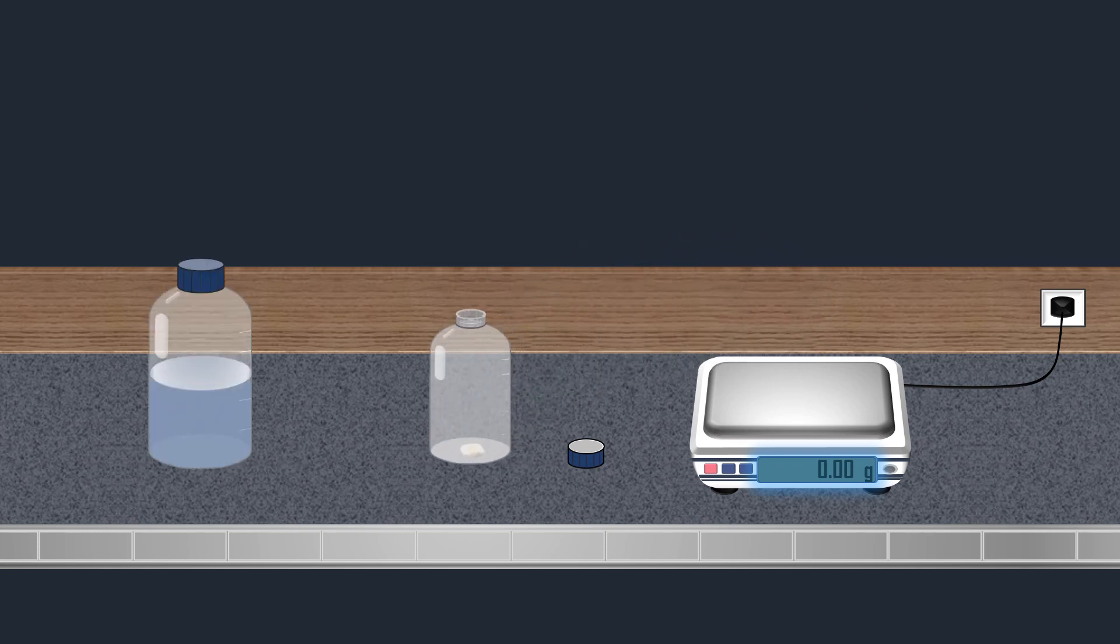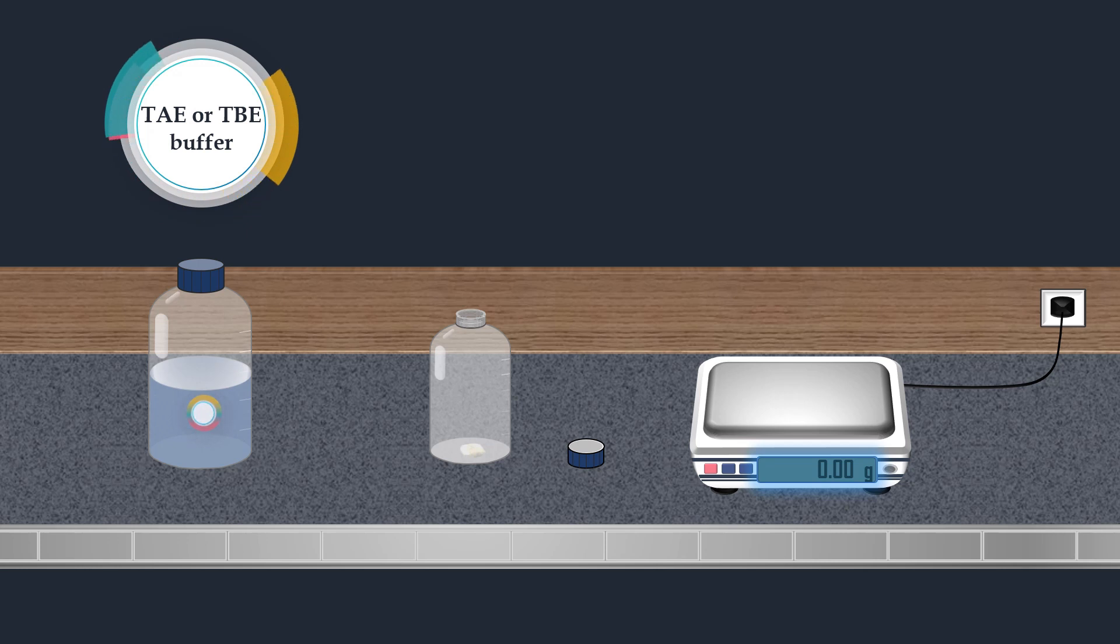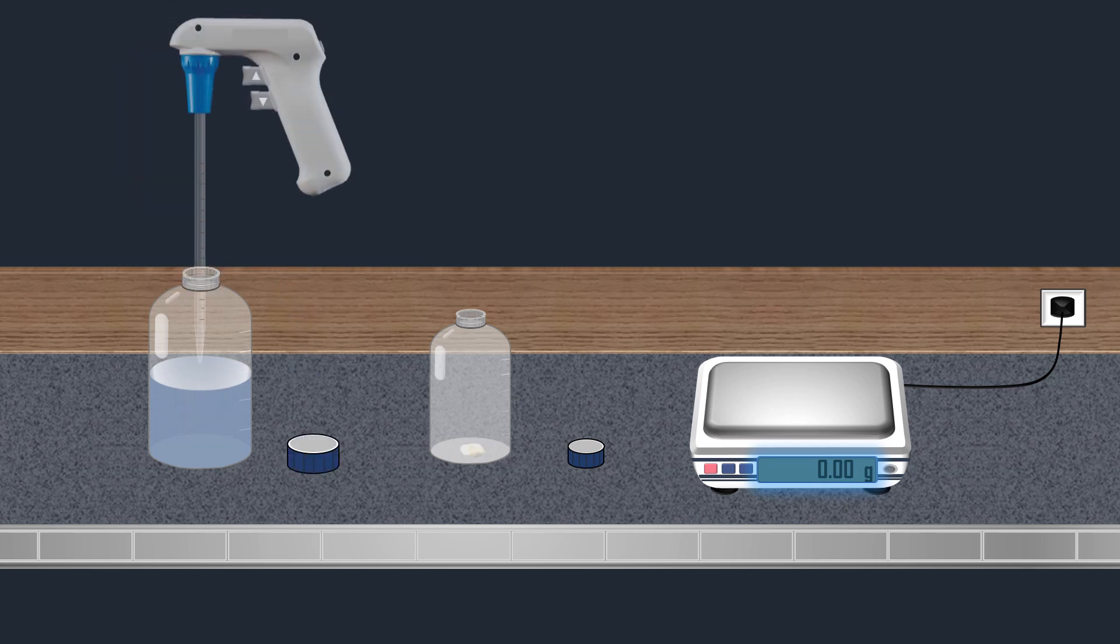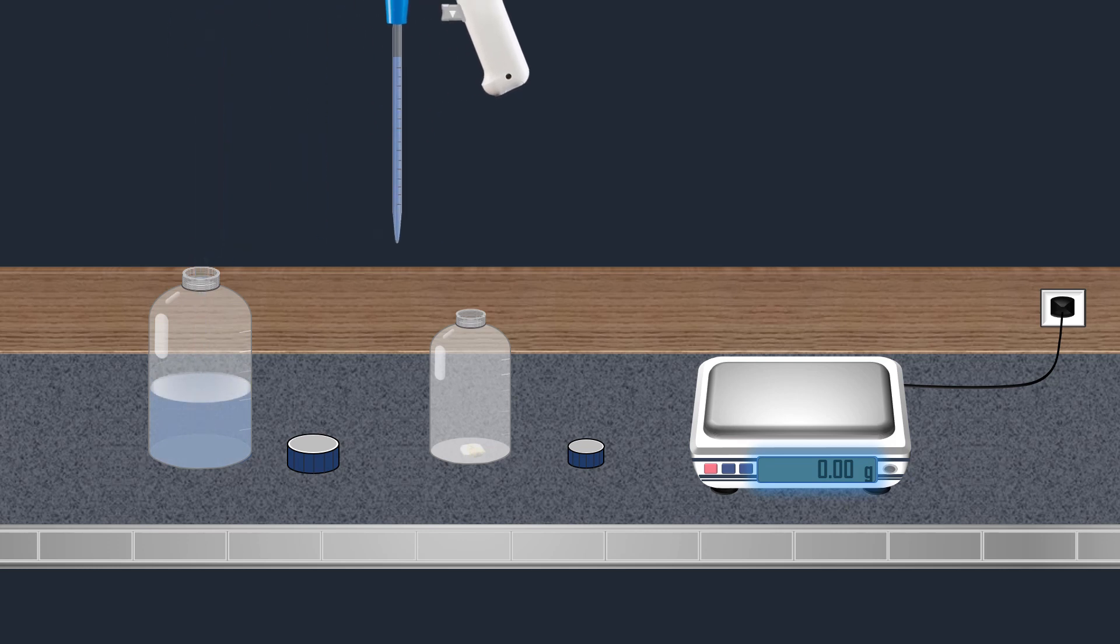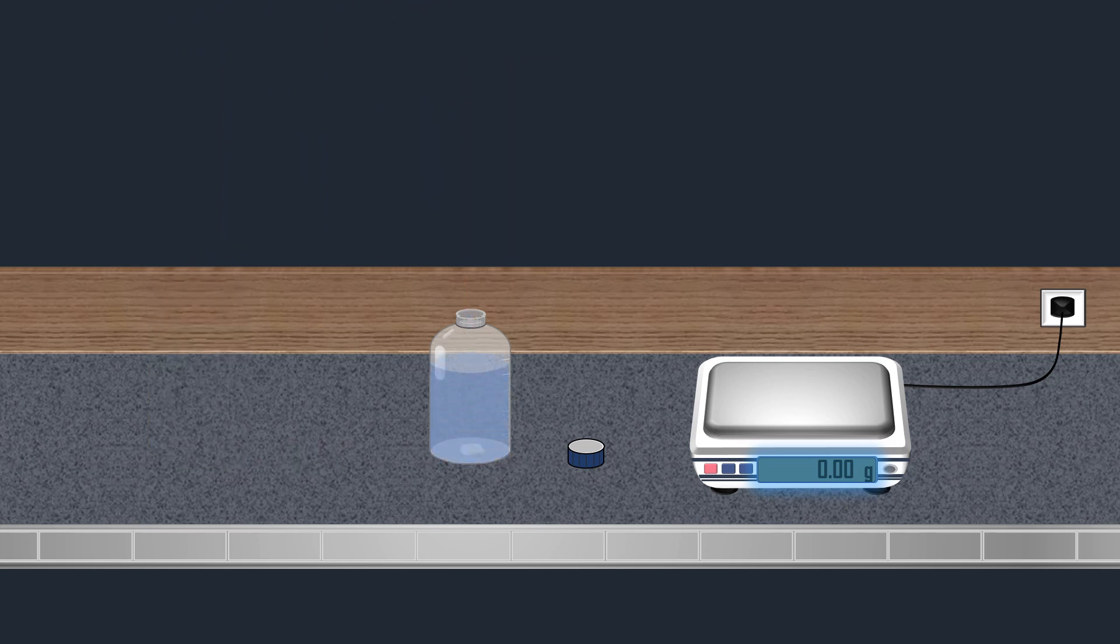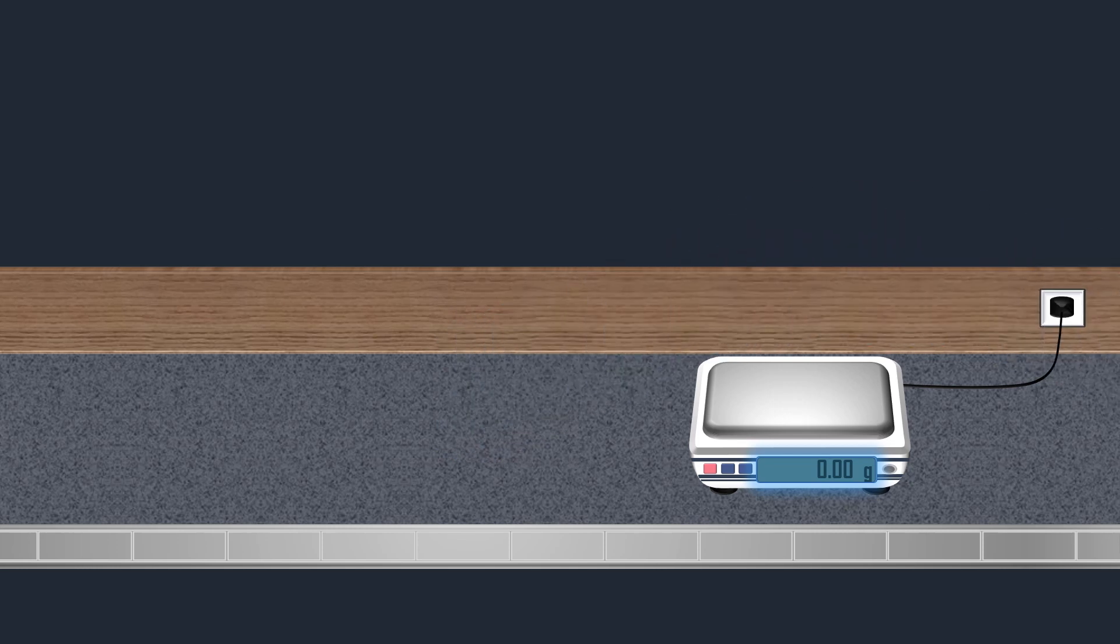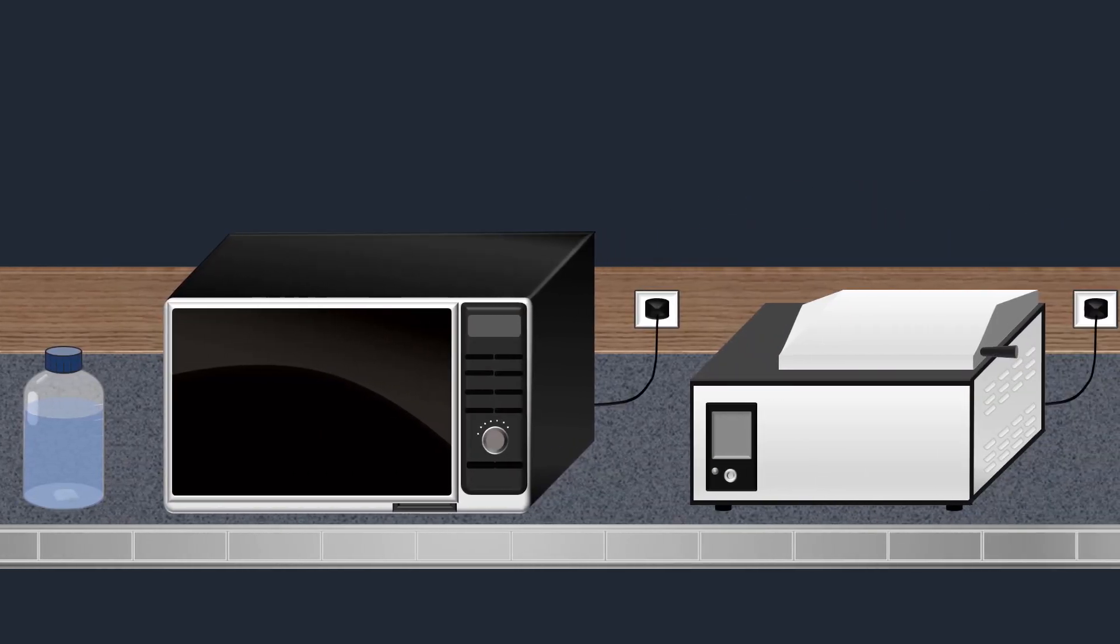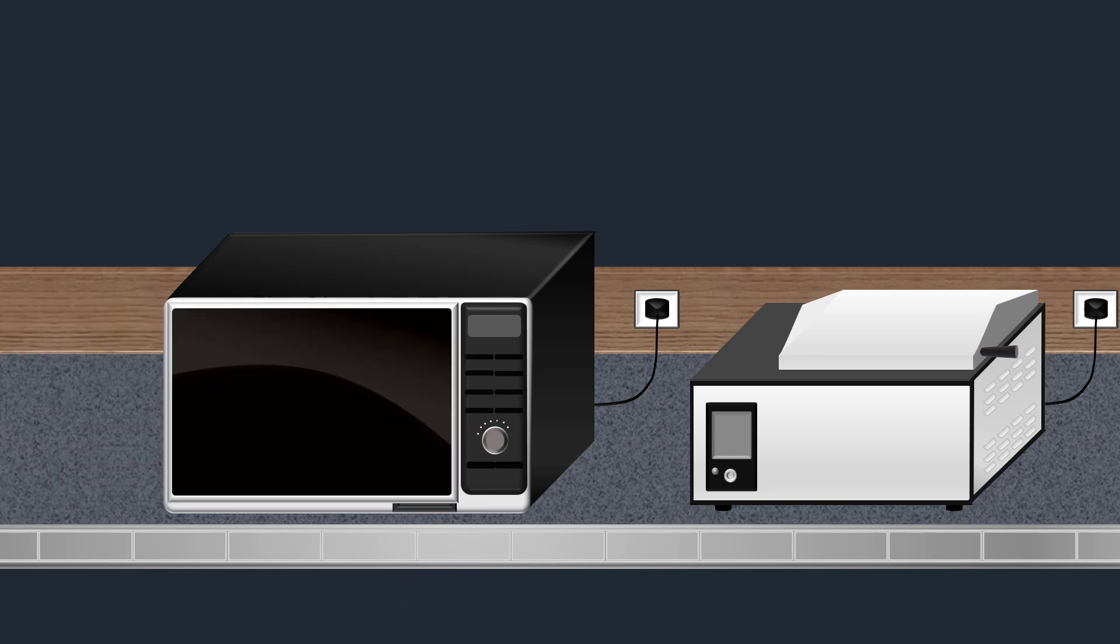Once the agarose has been weighed, an appropriate buffer such as TAE or TBE is poured into the bottle. Agarose does not dissolve until it is heated. Therefore, the solution is heated for a few seconds in a microwave oven.